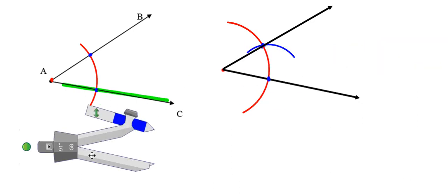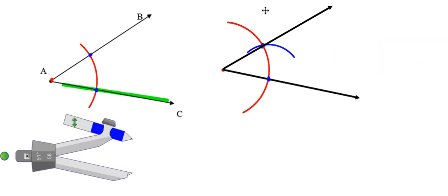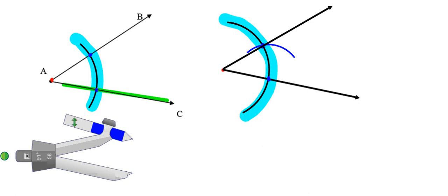Now I've successfully copied my first angle and constructed a second angle that's equivalent. When grading this construction, we'll be looking for: first, the pair of red arcs both made using the same compass setting; and second, the green arc representing where the compass point was placed on the blue dot, creating that second arc. That's copying an angle — let's try it one more time.